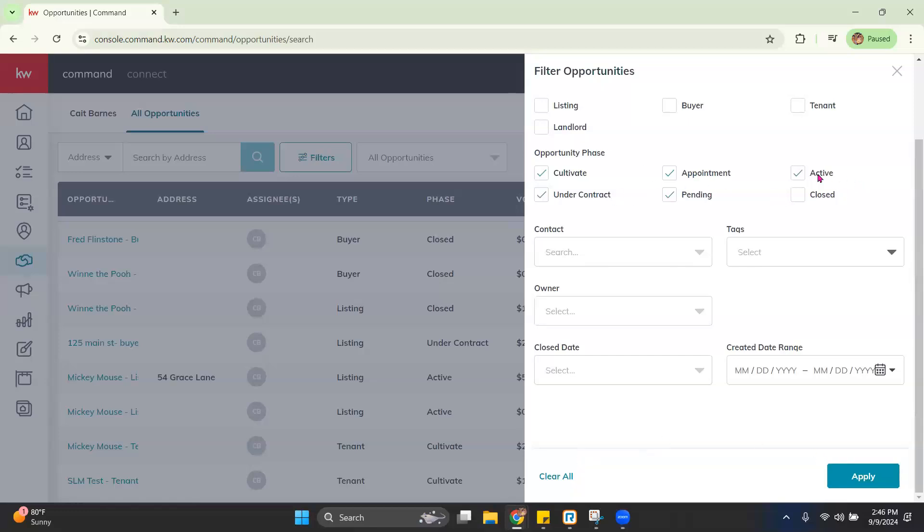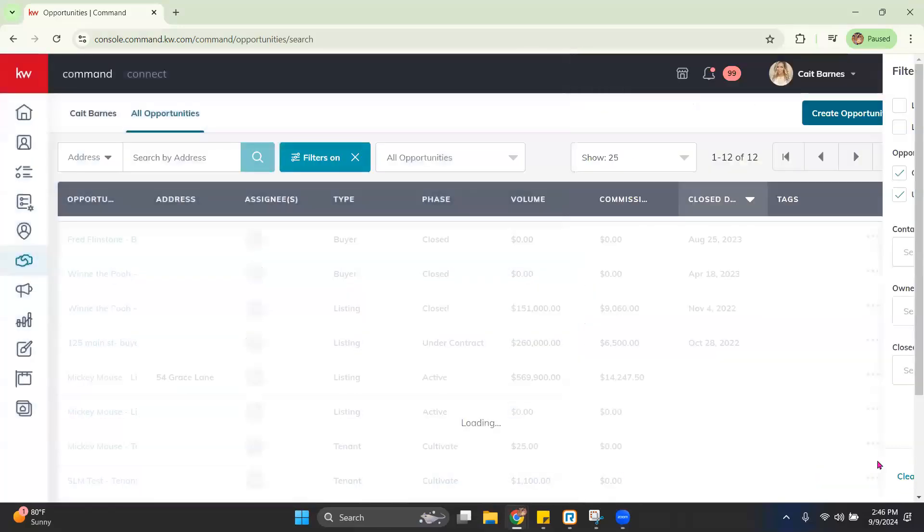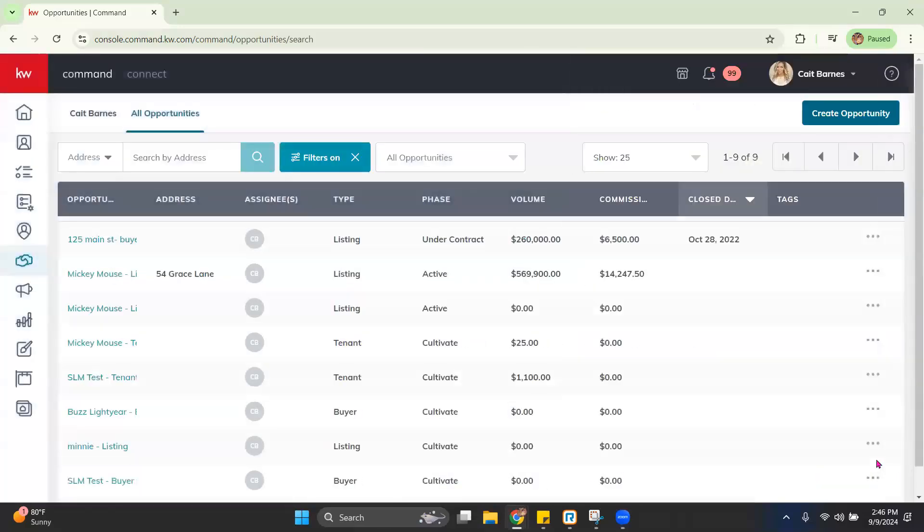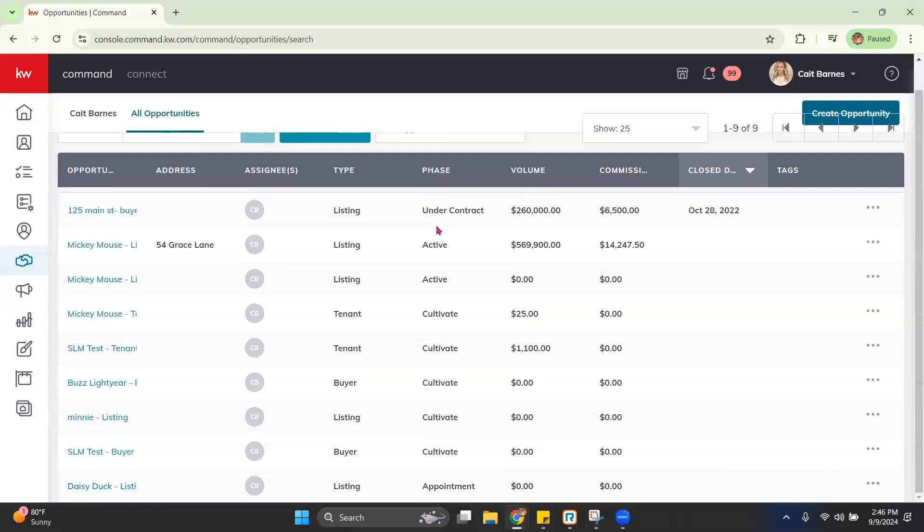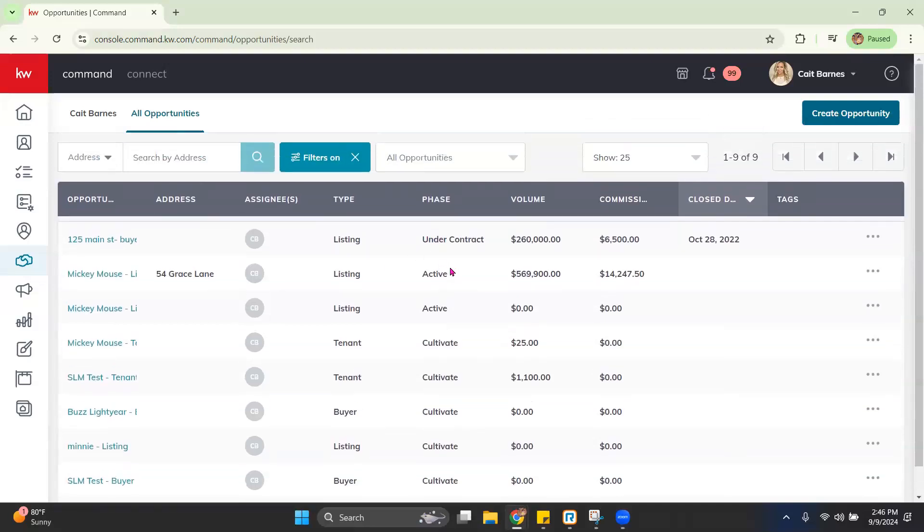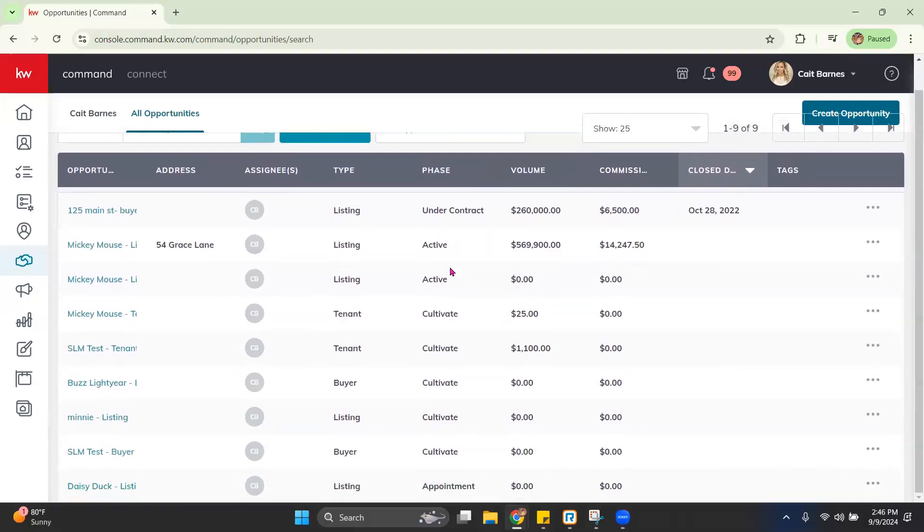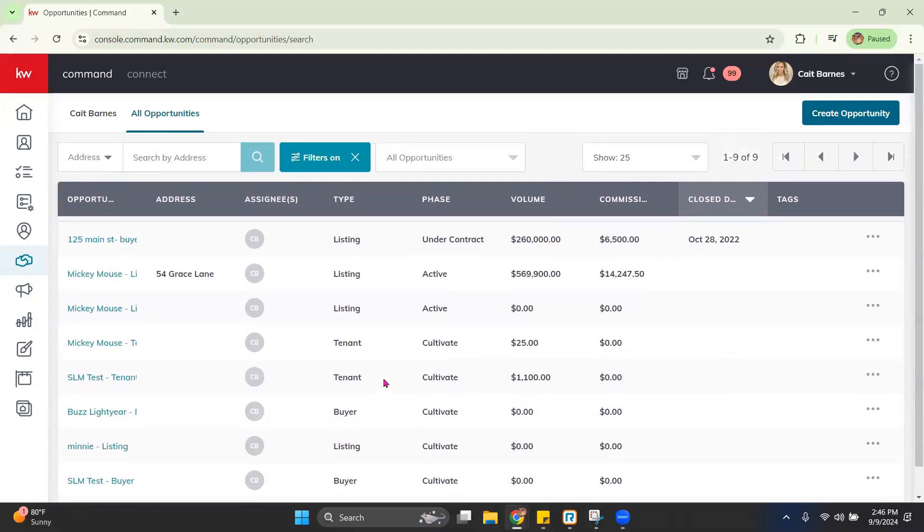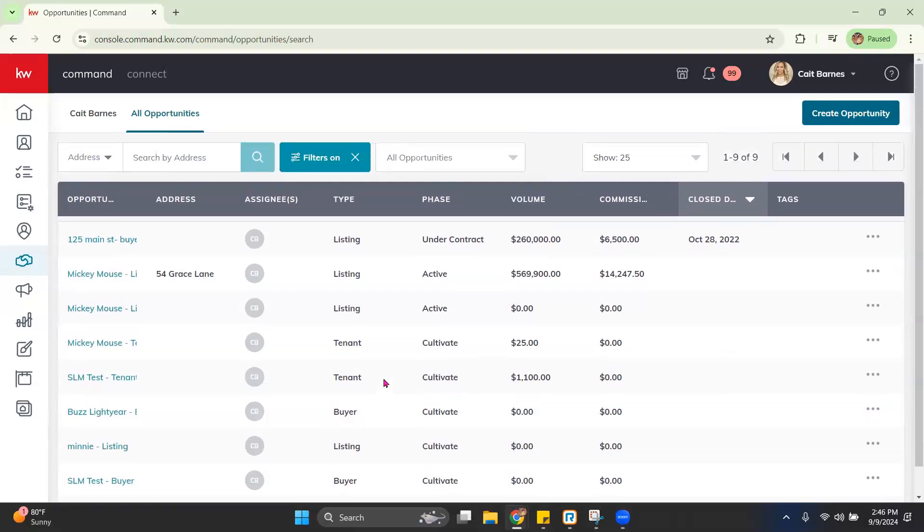If we go ahead and adjust it based on these in the Opportunity Phase and Apply, it's going to only show us anything that is under contract, active, cultivate, etc. So we're not going to see any of those closed opportunities.